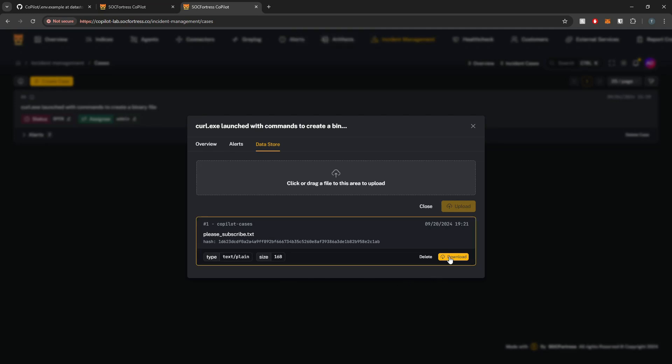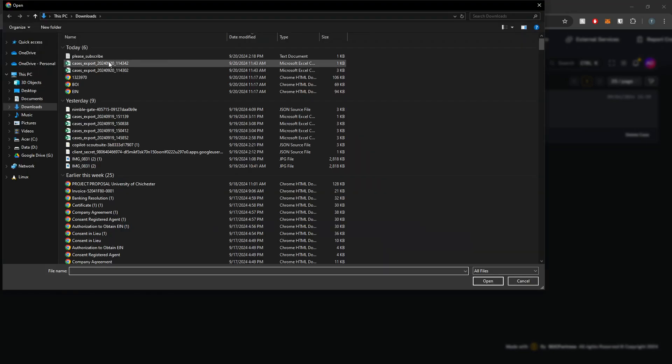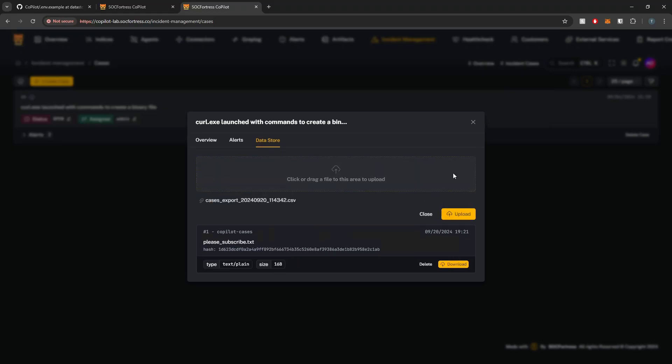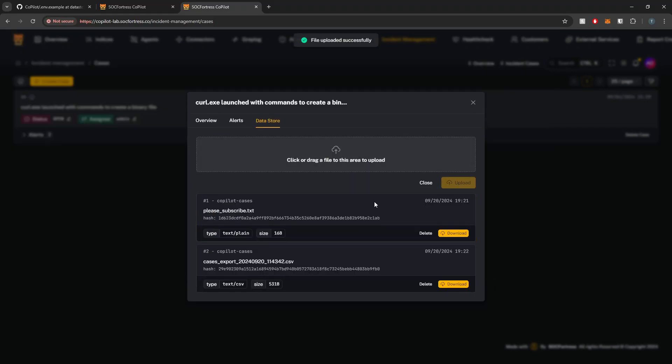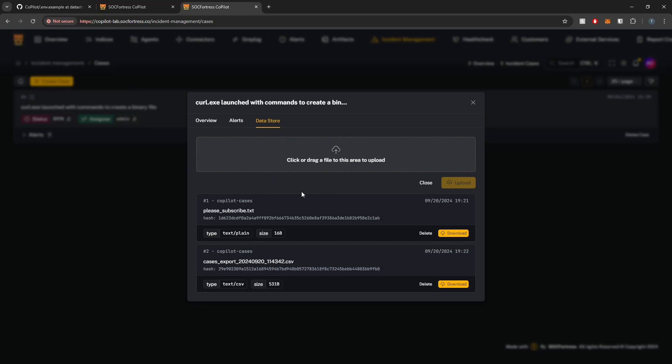And we also have the ability to download this file as well. So now your SOC analysts can, I don't know, generate CSVs, for example, of various cases, upload those, take screenshots of dashboards, you know, whatever it is that you guys want to upload. You guys now have the ability to upload files to cases to serve as kind of like supporting artifacts.